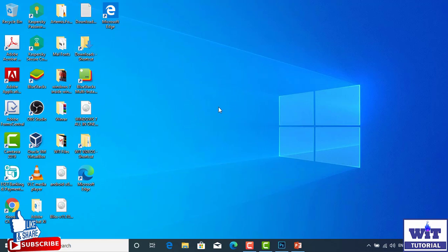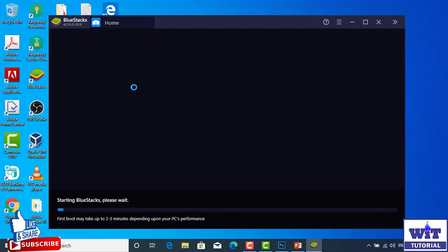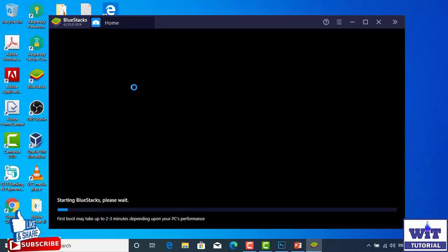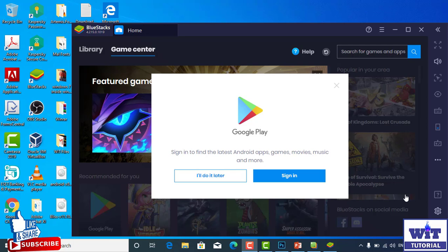This application will start. Now we have a performance sensor and we will start a little bit of the application. Now we will start the BlueStack. Let's do the first option to sign in to Google Play Store.